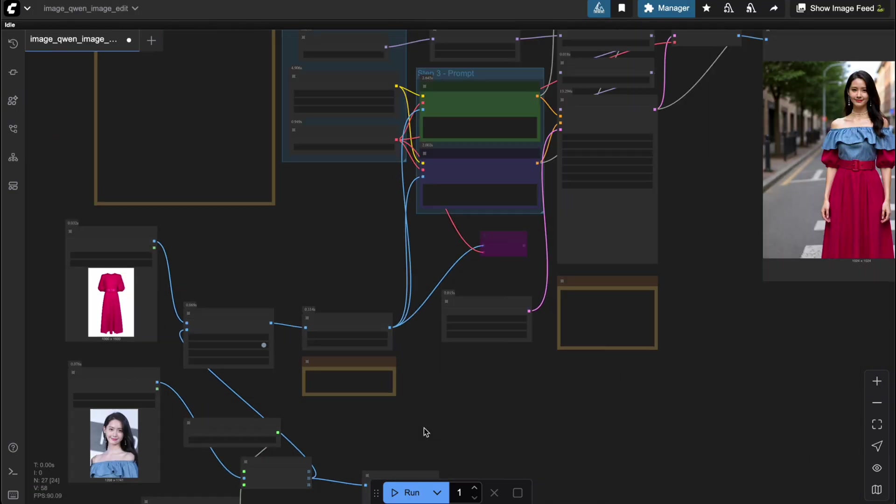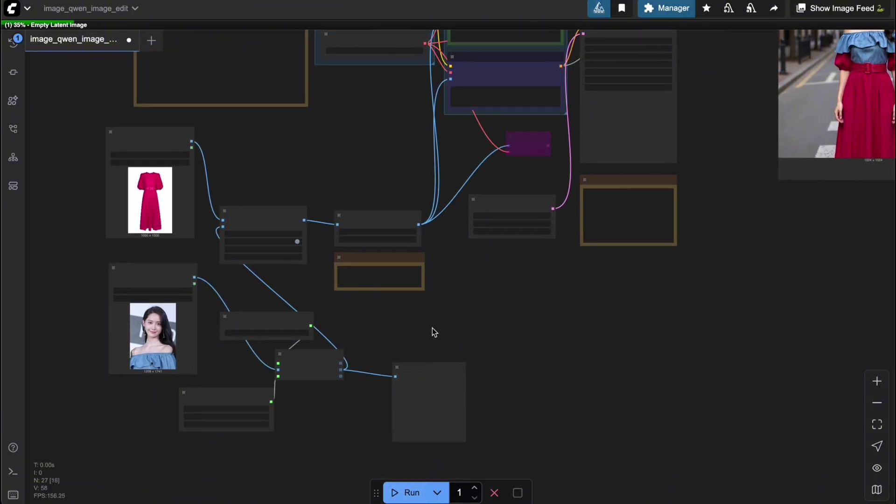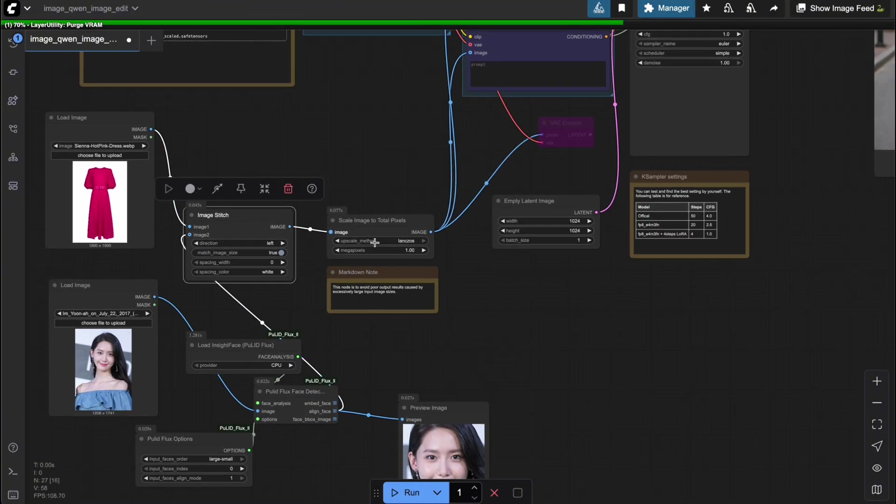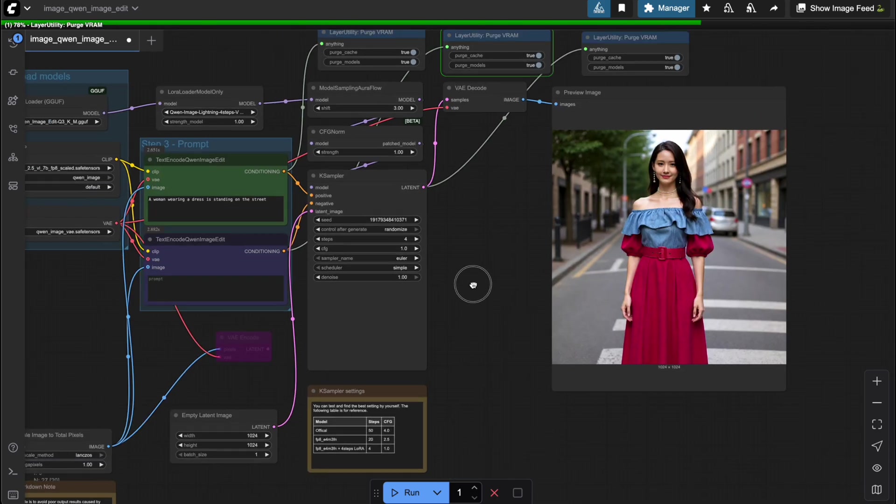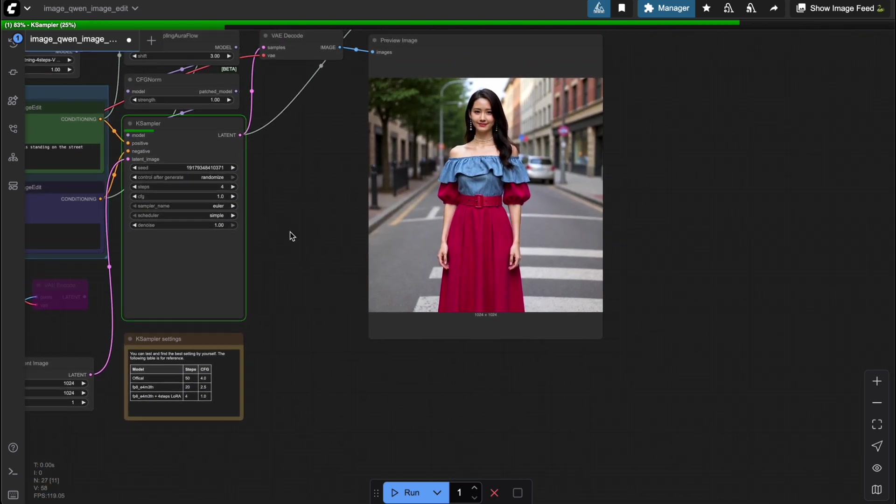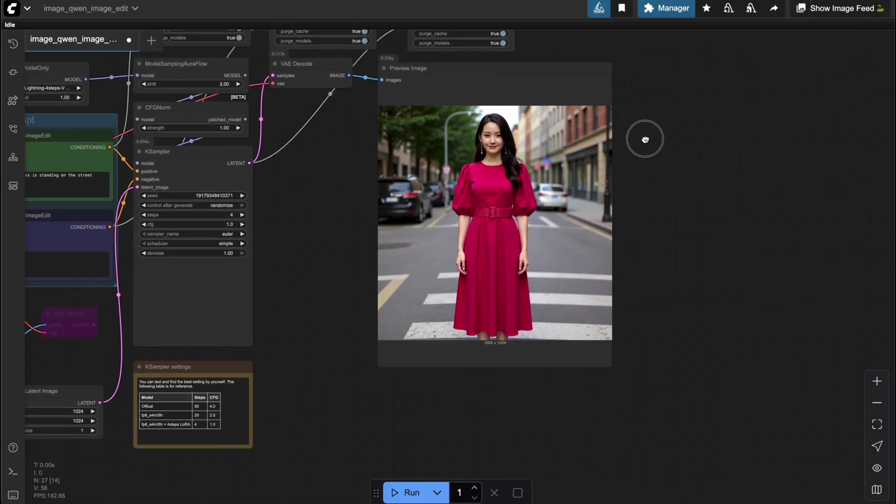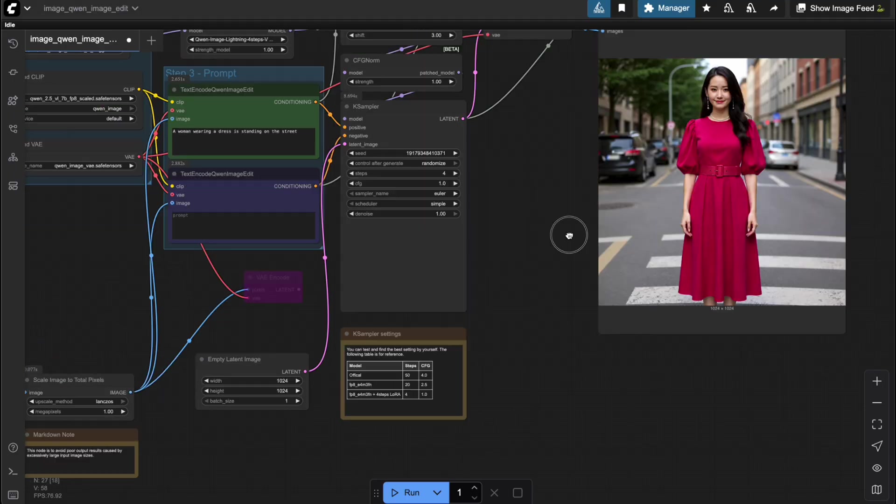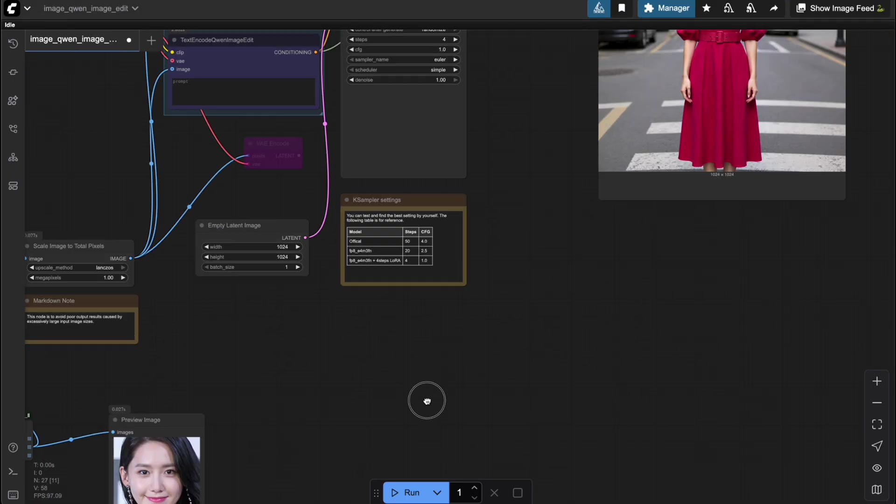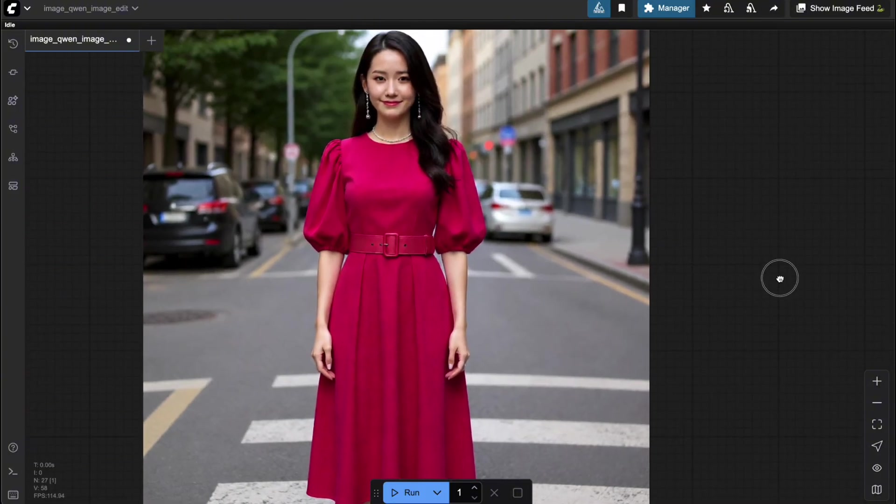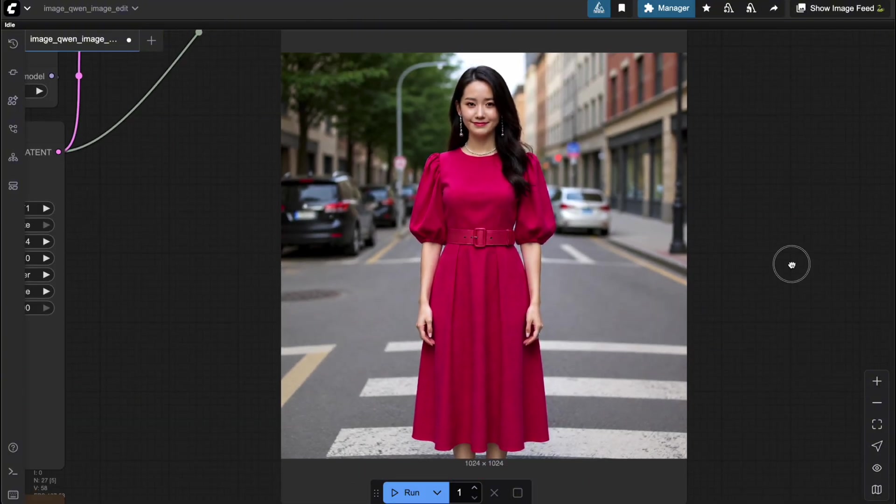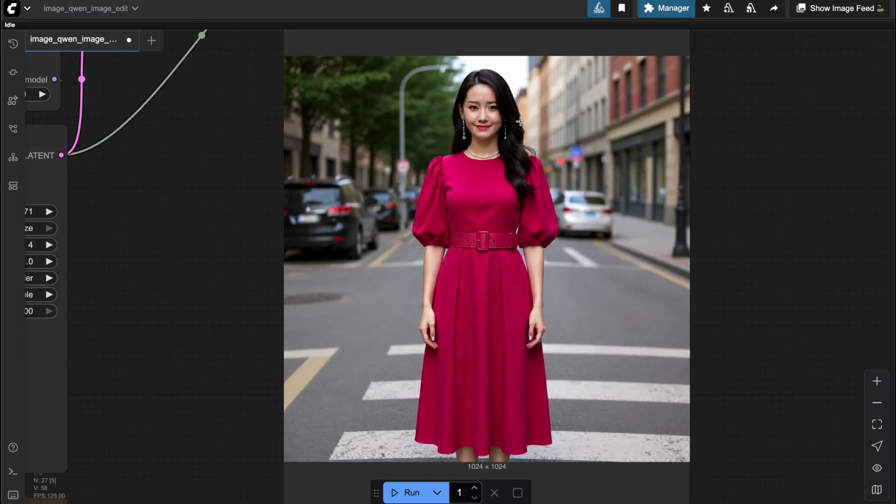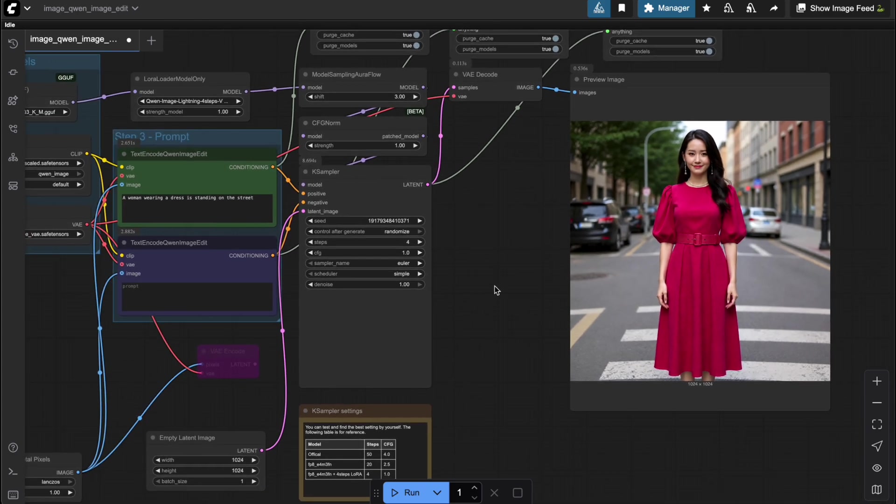Alright, let's check out the result after optimizing the workflow. As you can see here, once I changed the input image to a closer face crop, the result came out exactly as I wanted. My character is now wearing the outfit I specified and the face identity is fully preserved compared to the original image. Pretty amazing, right? So now we can confidently use this workflow for virtual try-on tasks.